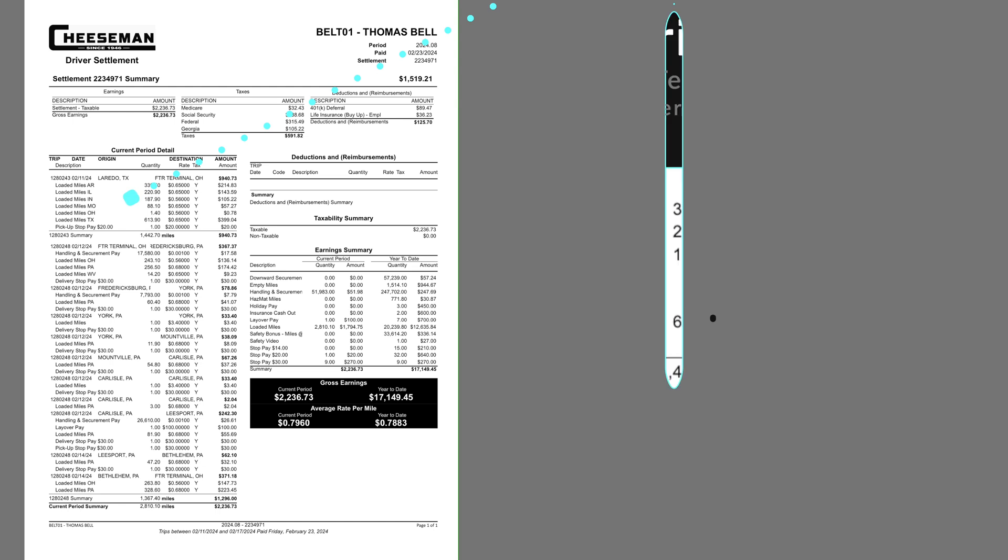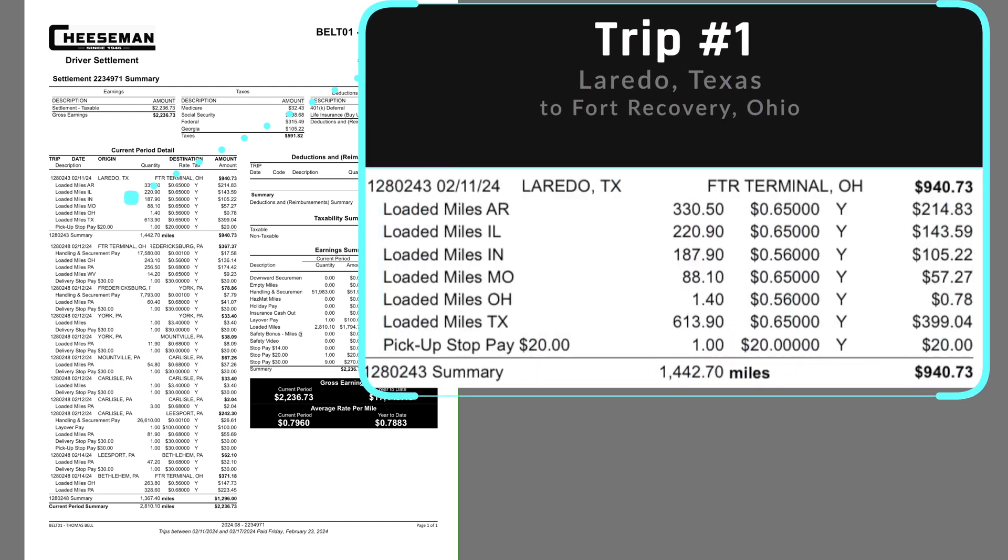The first trip started in Laredo, Texas and ended at the Fort Recovery, Ohio Terminal. It paid $941 for 1,443 miles.